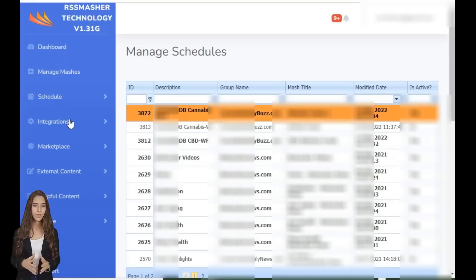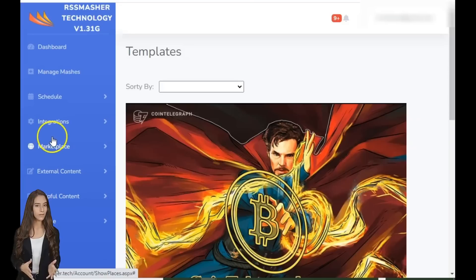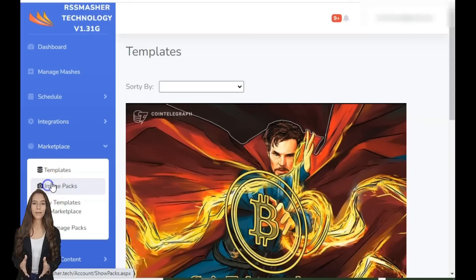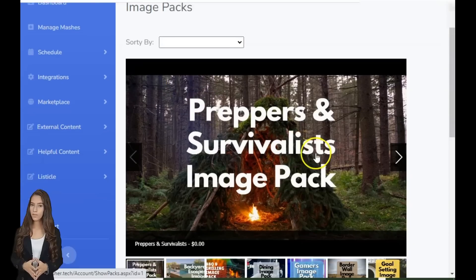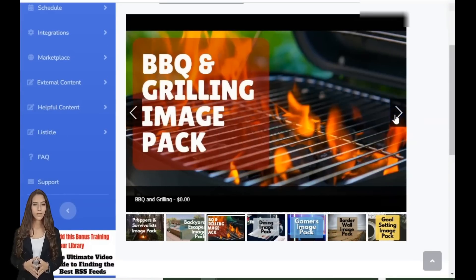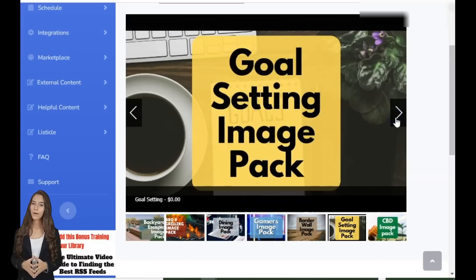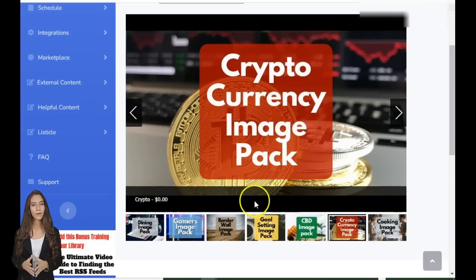Still on the fence? Let me share some real-world applications and success stories from actual users who've turned their blogs into profit-making machines using RSS Masher. Amanda, the health blogger — with RSS Masher, Amanda not only doubled her content output, but also skyrocketed her blog's SEO rankings. She now enjoys passive income through her affiliate links. David, a tech enthusiast, used RSS Masher to keep his tech blog updated with the latest industry news. No more late nights spent writing — just fresh, engaging content delivered automatically.